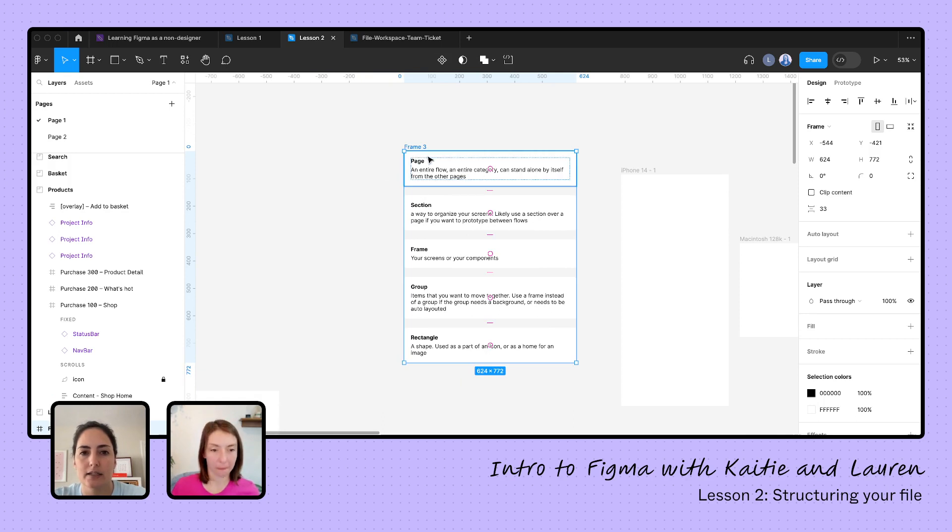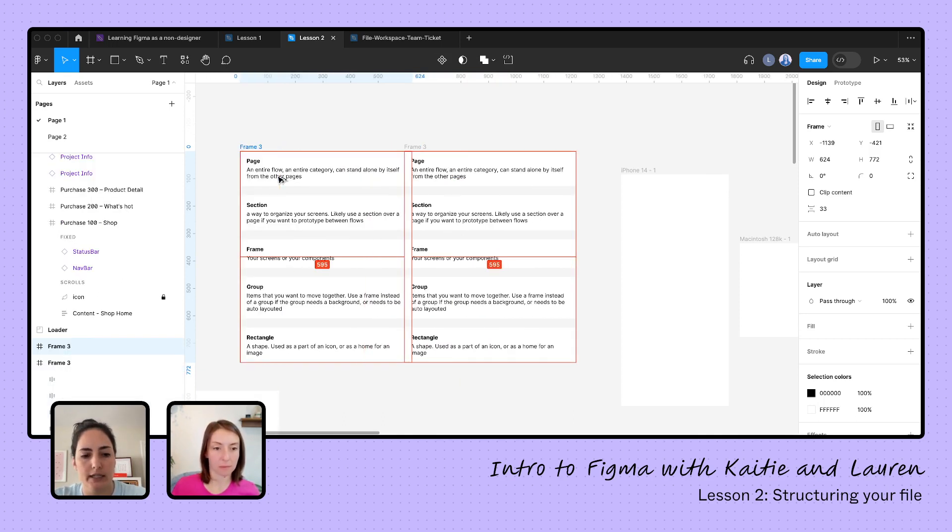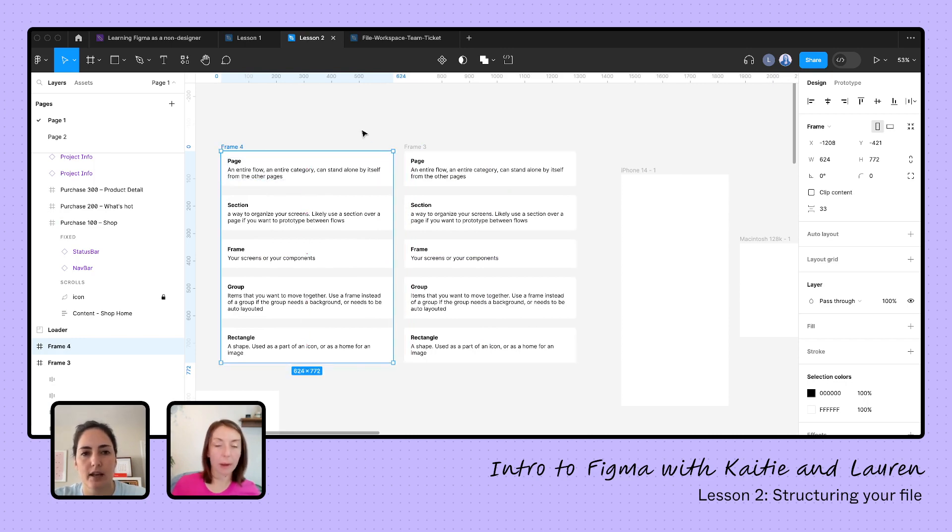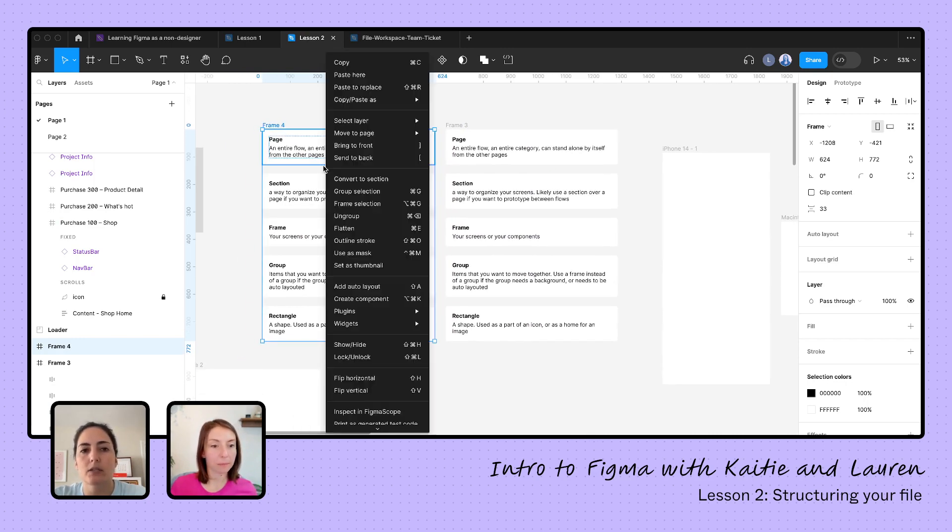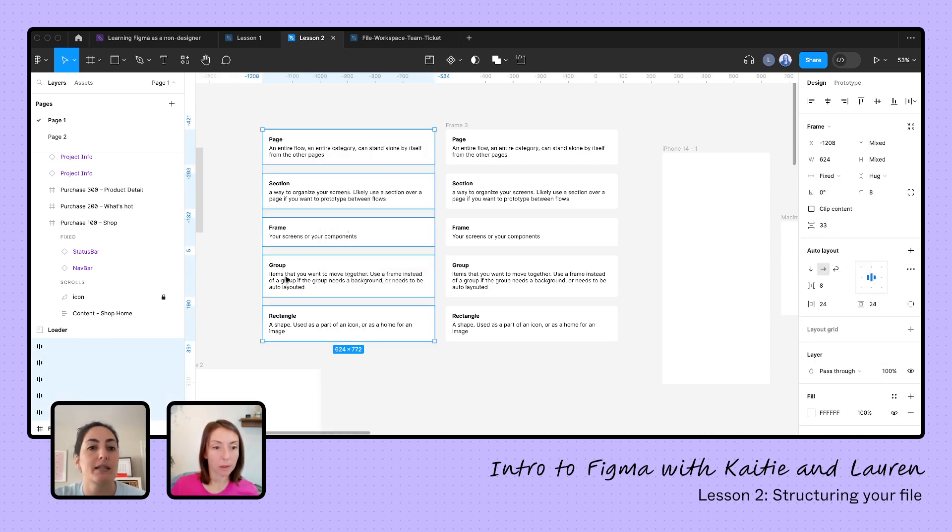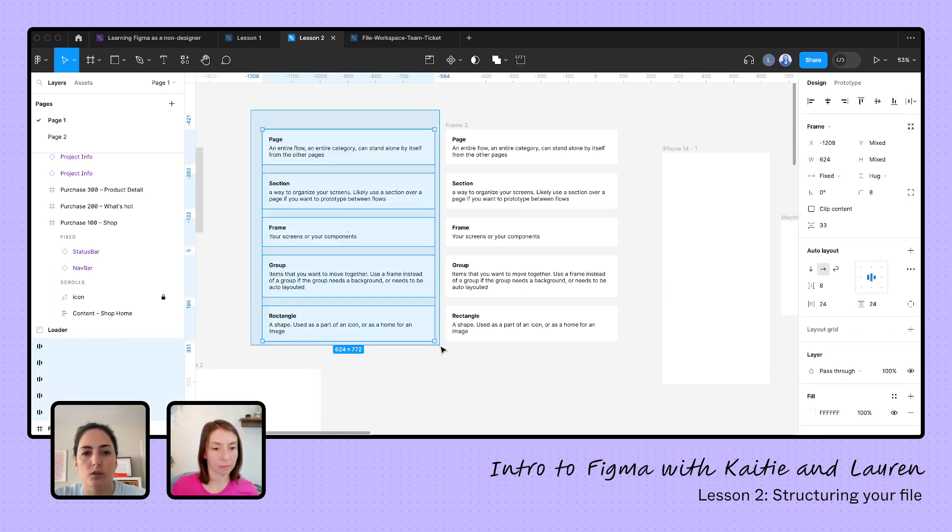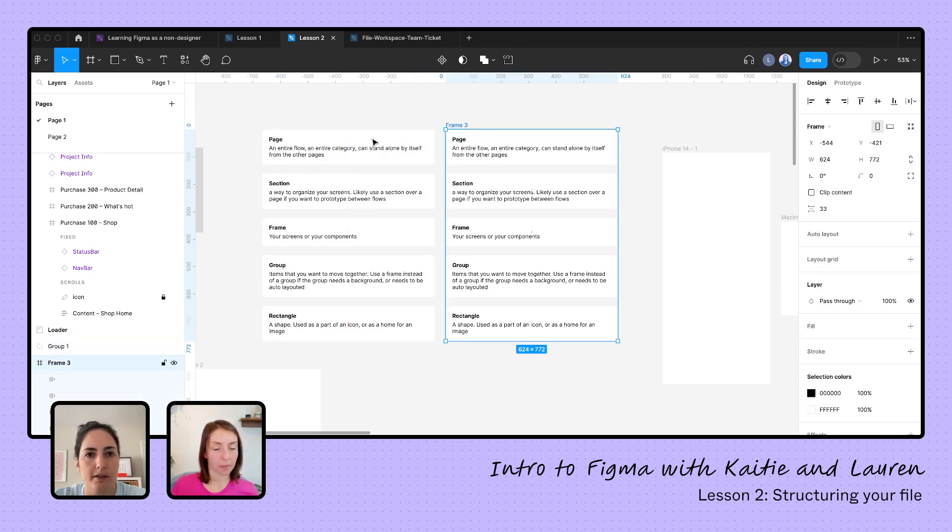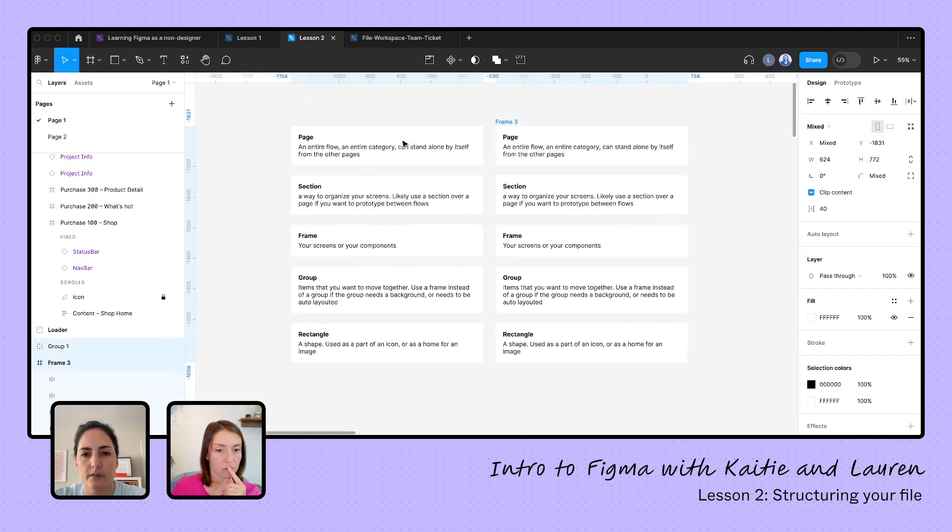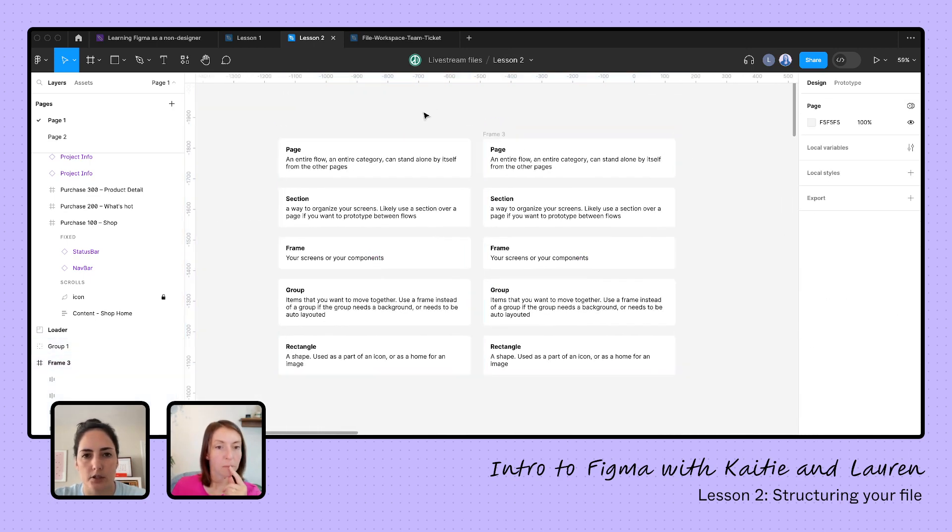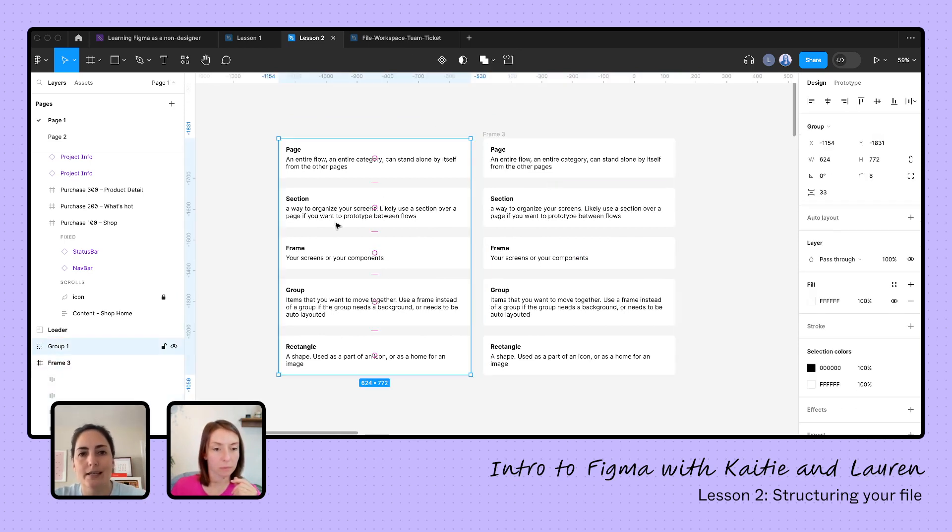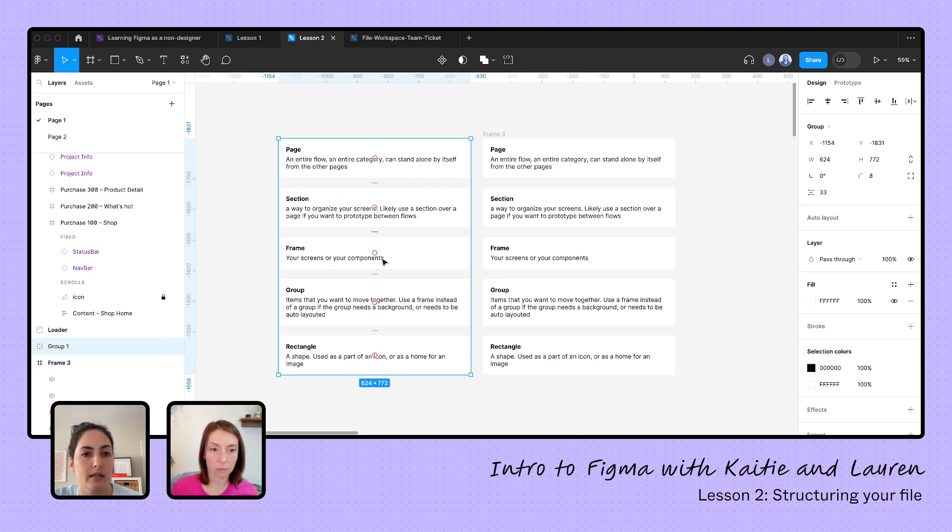So right now we have this in a frame, but I could have also put these as a group. So if I had, let's take a copy here. What I'm doing is holding down option shift and dragging so that I just have the same thing. And even though it's in a frame, I can ungroup it. It doesn't have to be just a group to ungroup it. So I'm going to ungroup everything that takes the frame away. And to make this as a group versus a frame, I'm going to command G and you can see they look fairly similar right now.